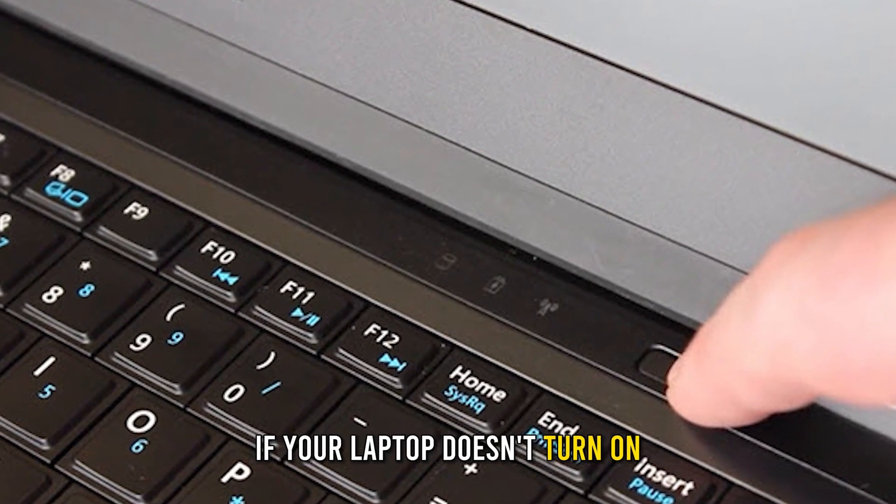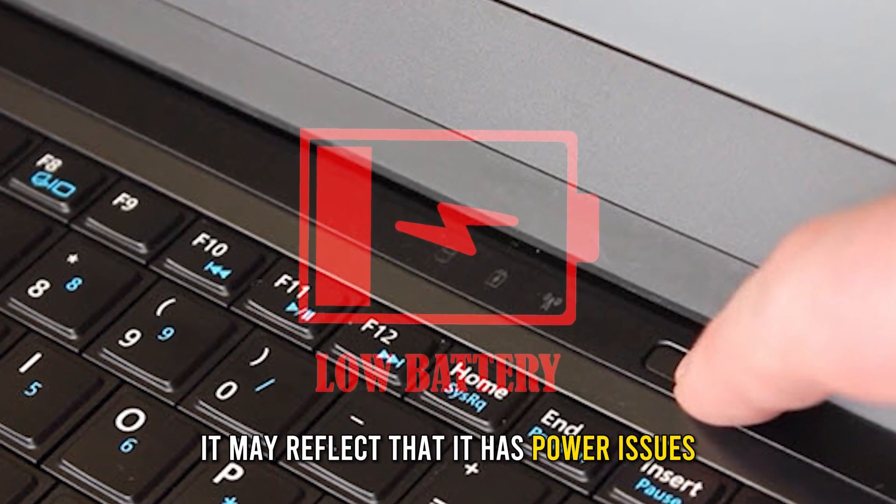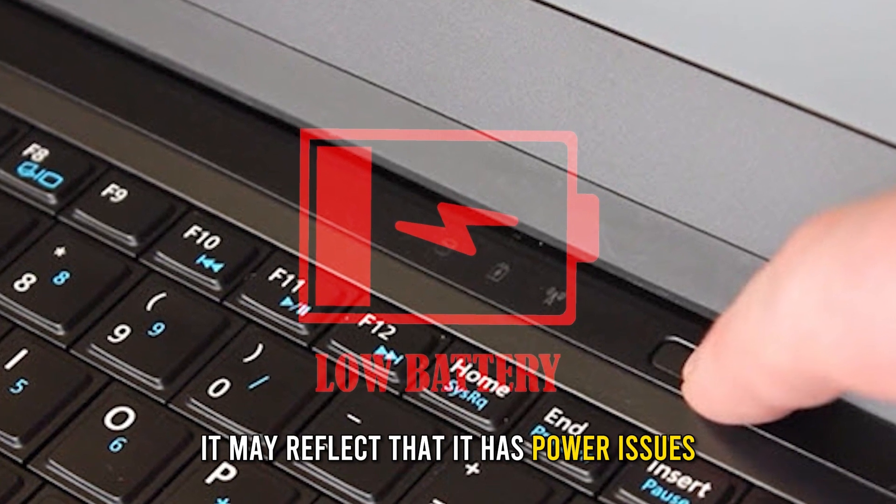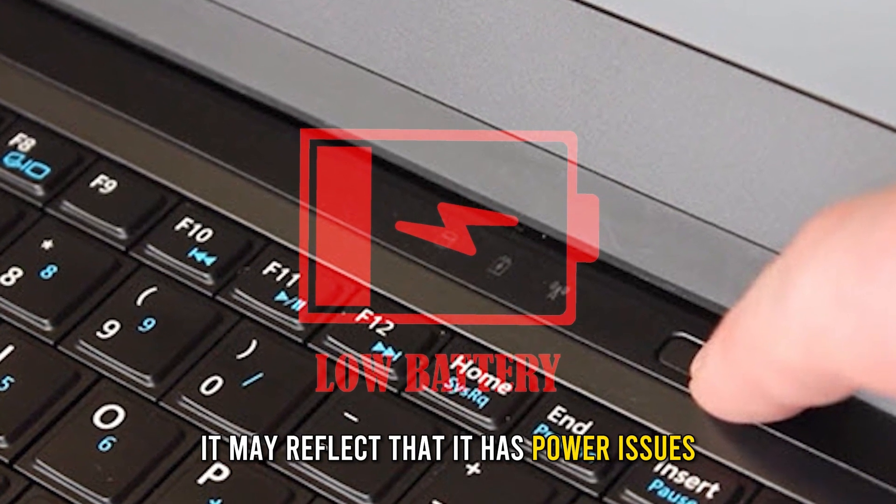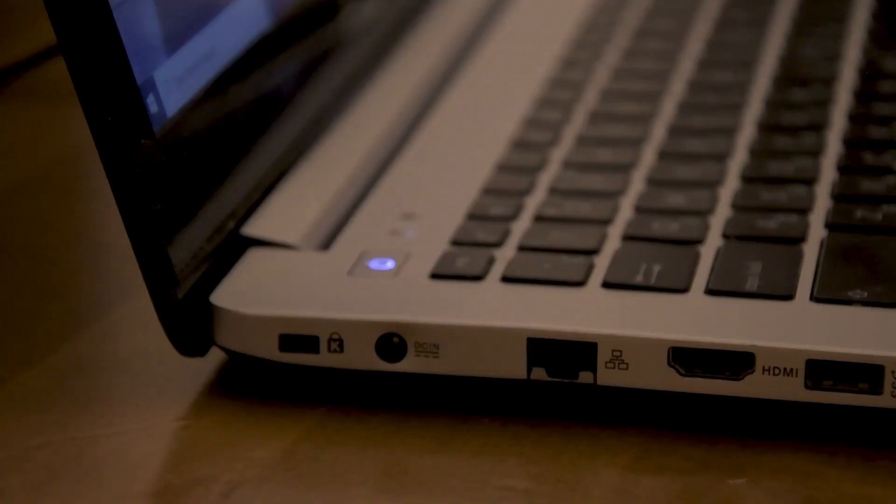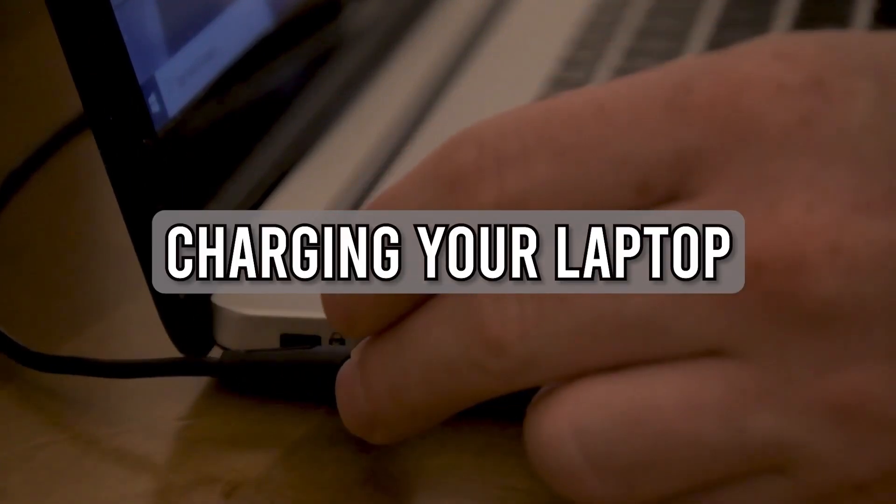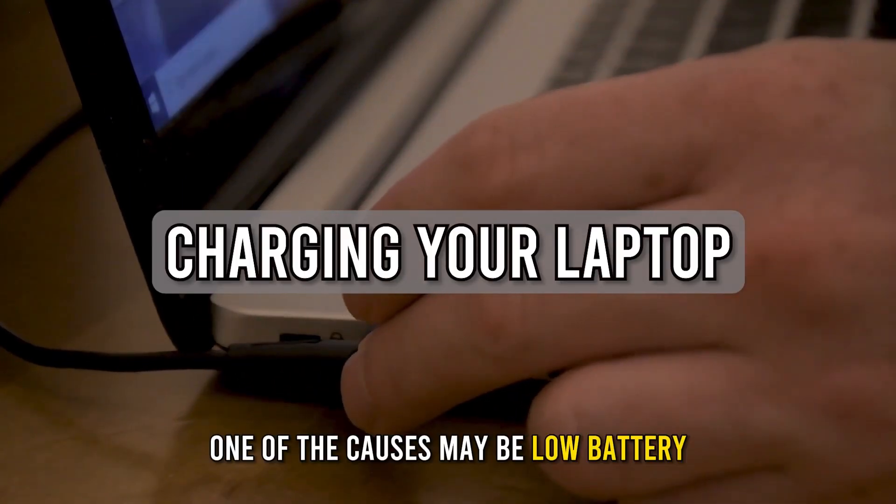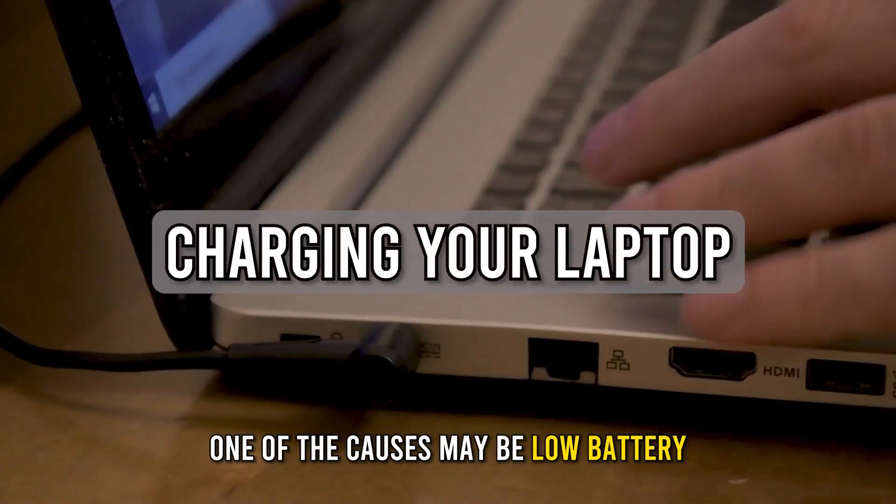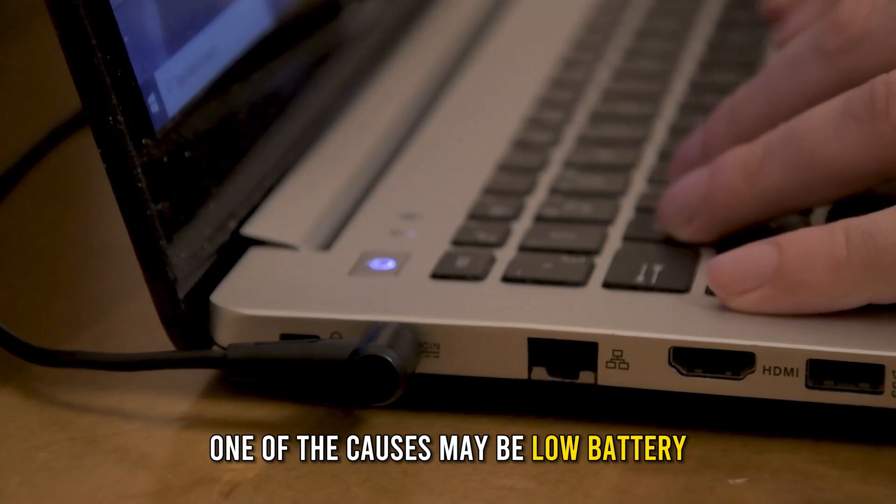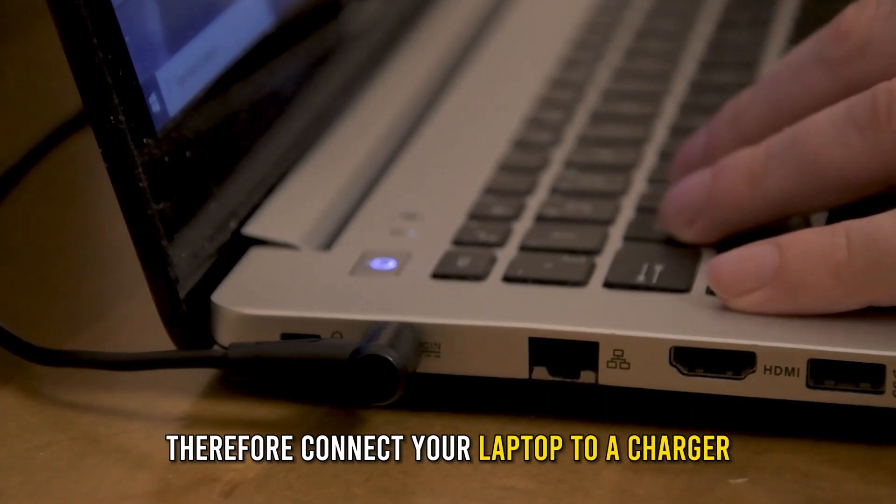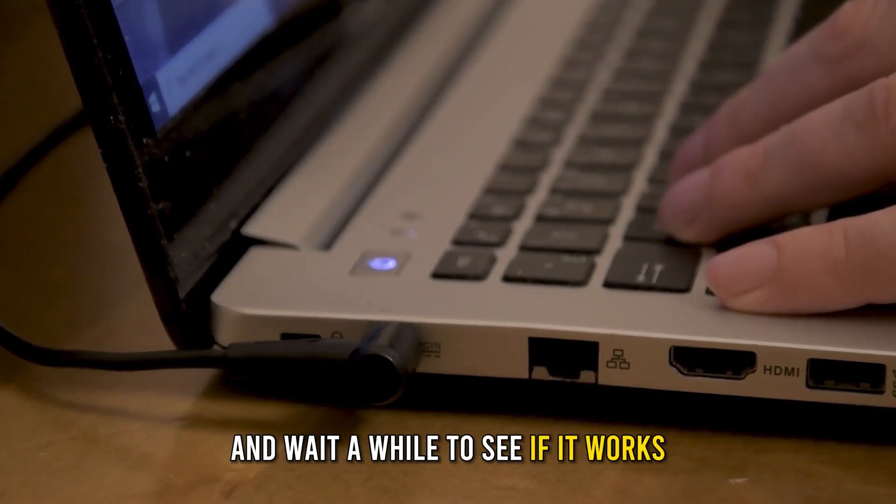If your laptop doesn't turn on, it may reflect that it has power issues. Fortunately, you can easily sort this out by charging your laptop. One of the causes may be a low battery. Therefore, connect your laptop to a charger and wait a while to see if it works.